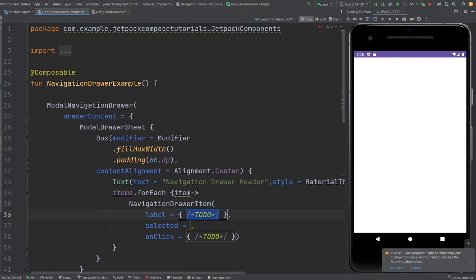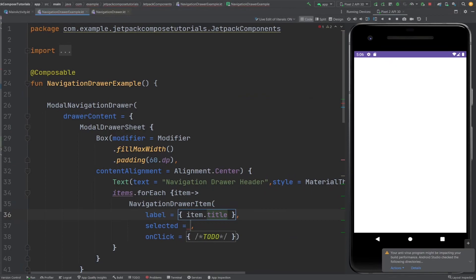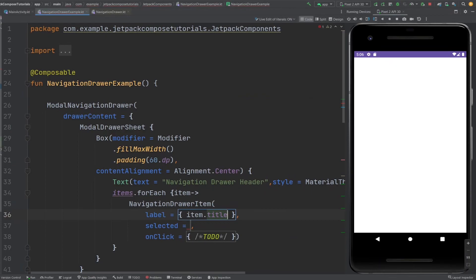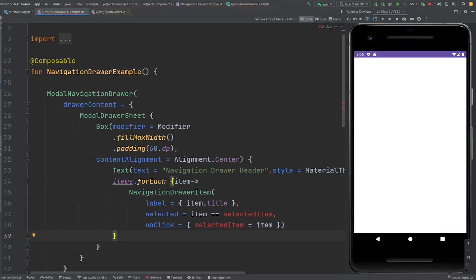The NavigationDrawerItem contains a label, whether it is selected or not, and the onClick for that particular item. So label is item.title, selected checks if the item equals the selected item. For that we need a state variable to hold the state of the currently selected item. On click, I want the drawer state to be changed and the selected item to be updated to the clicked item.